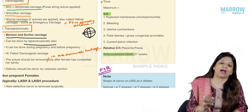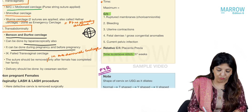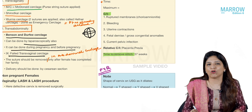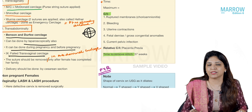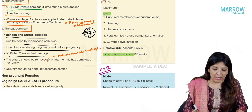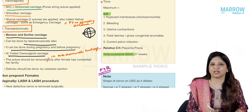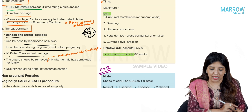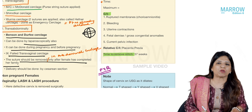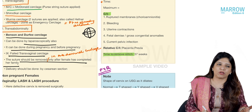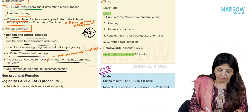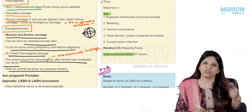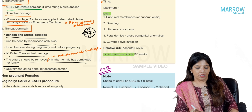The indication for abdominal cerclage is failed transvaginal cerclage. Its drawbacks are that it is an abdominal surgery, and the sutures can only be removed abdominally. Therefore, the sutures in transabdominal cerclage are not removed until the family is complete. Every time such a patient conceives, delivery is by cesarean section.